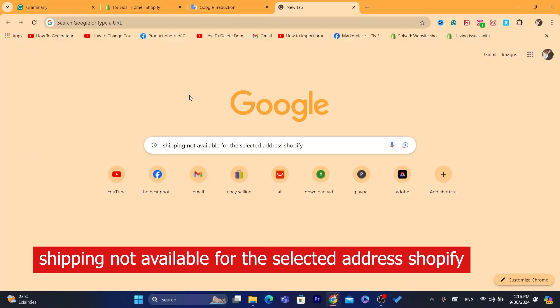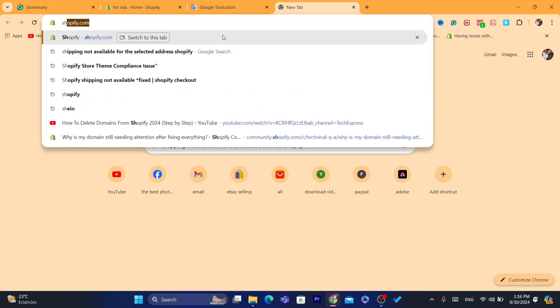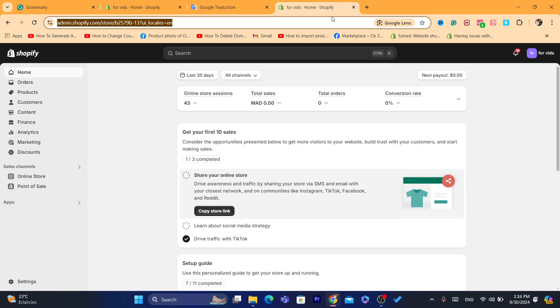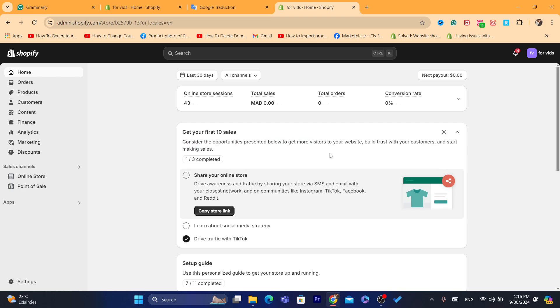In this quick tutorial, I'm going to show you how to fix 'shipping not available for the selected address' on Shopify. This is going to be an easy tutorial — I'll show you all the solutions to solve this problem, because I know how annoying it is, especially if you're getting a lot of messages from customers saying shipping is not available for their address and you're missing out on sales.